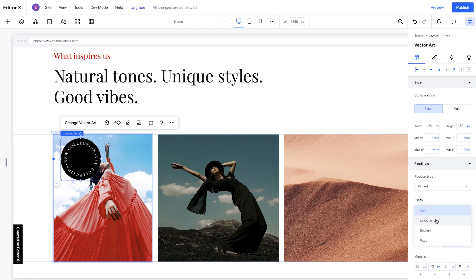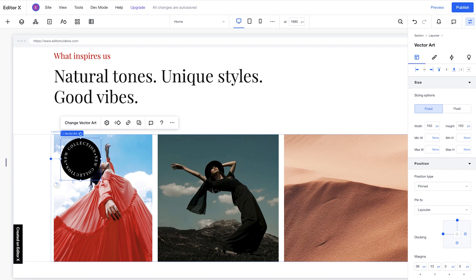And Pin to Layouter, which in this case is our container. We'll choose Pin to Layouter. And to set the distance between the pinned element and the Layouter content, we can add margins.